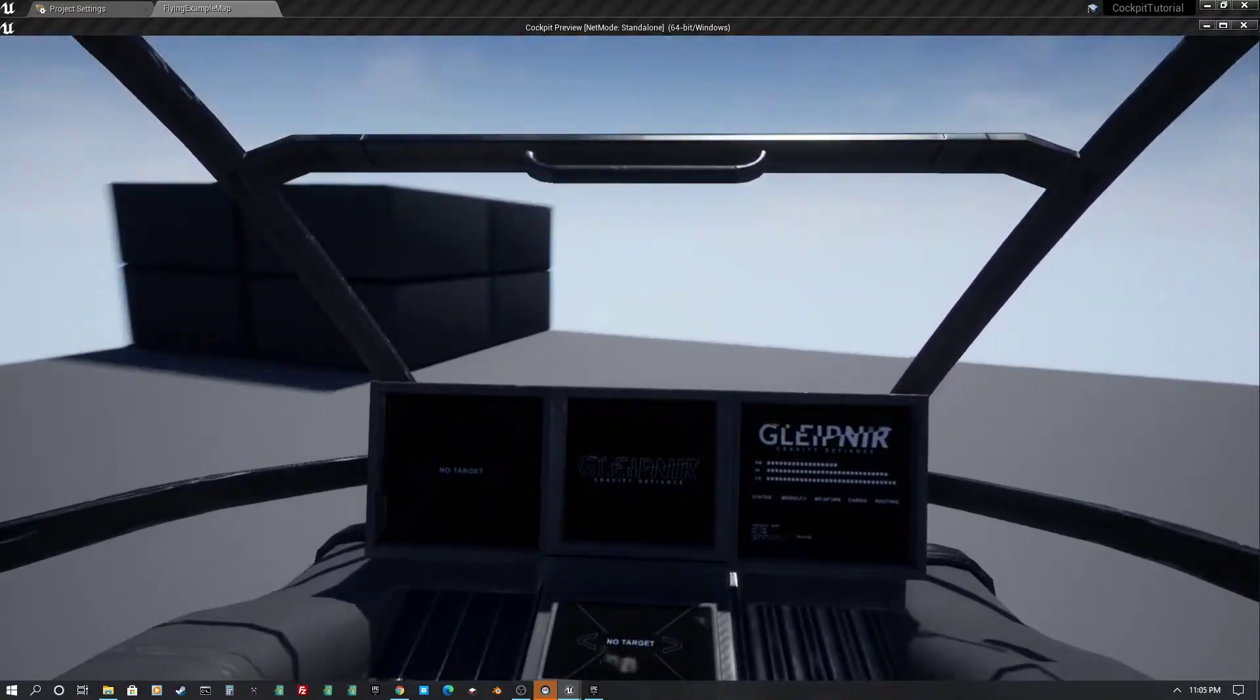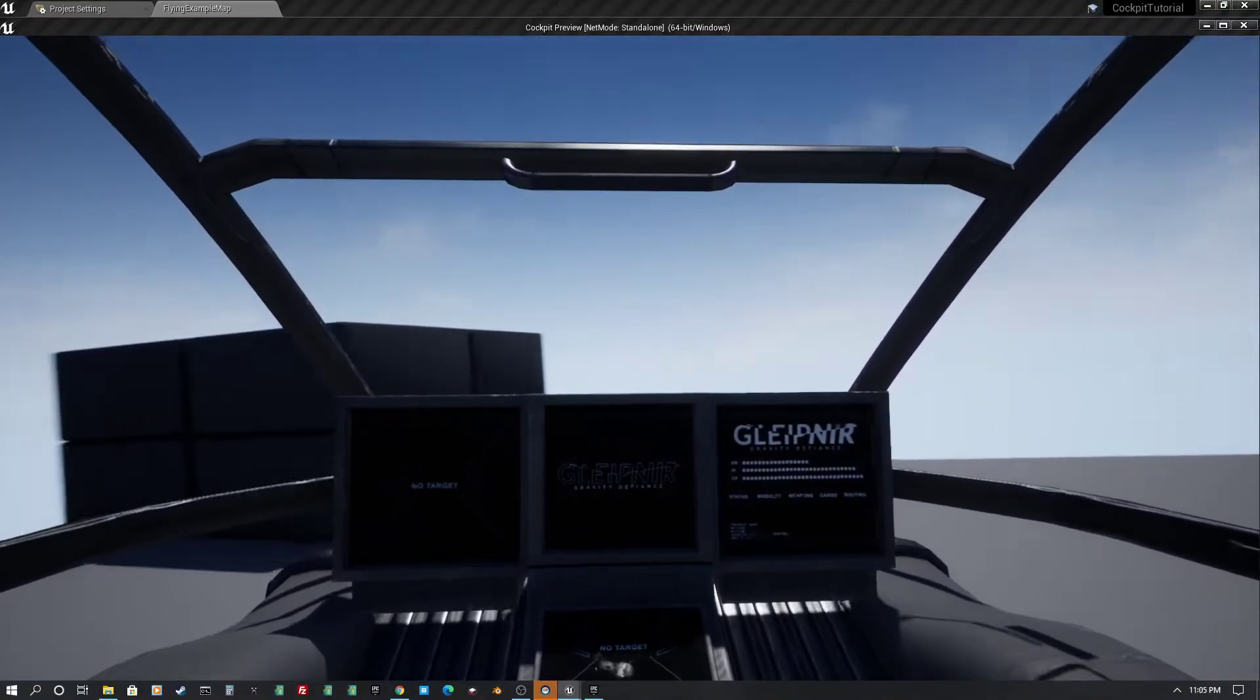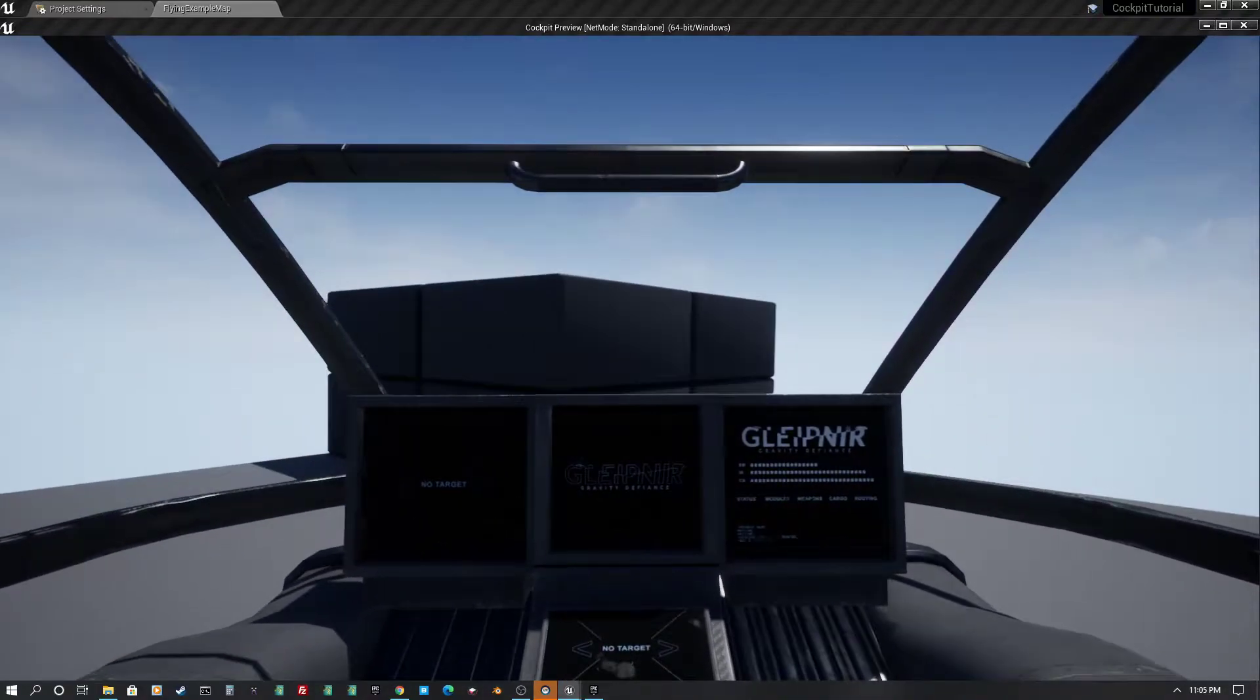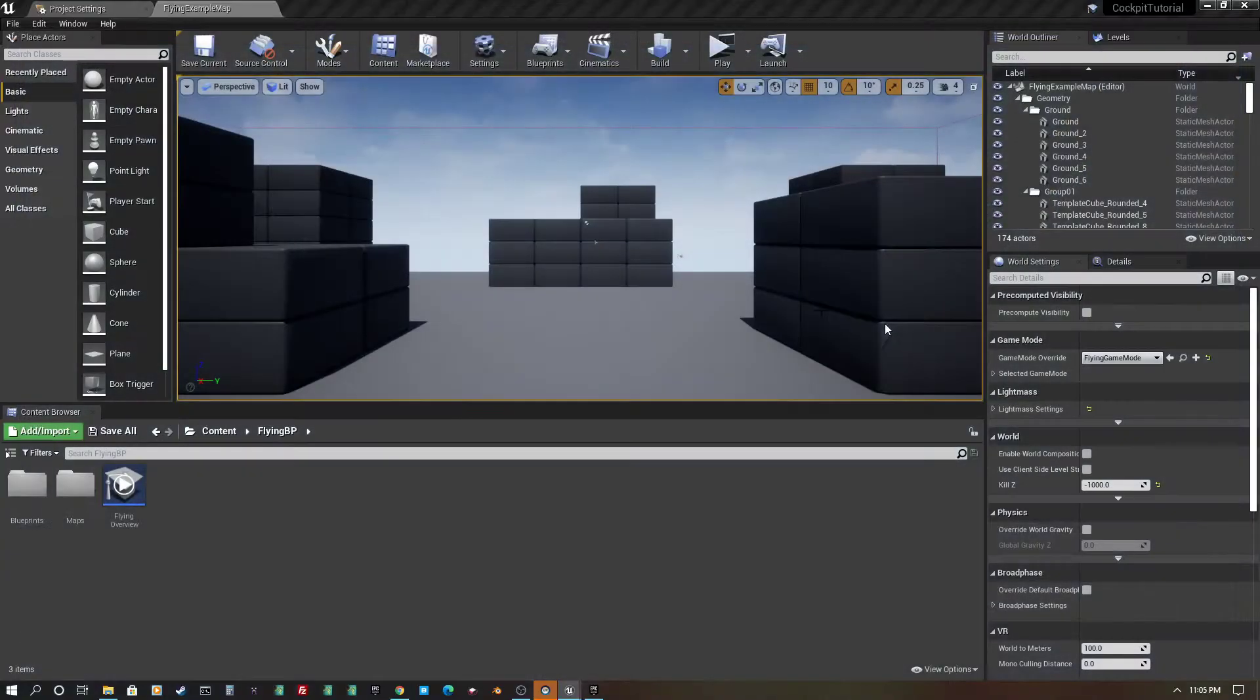So this is kind of what it looks like. Alright, so let me show you that.